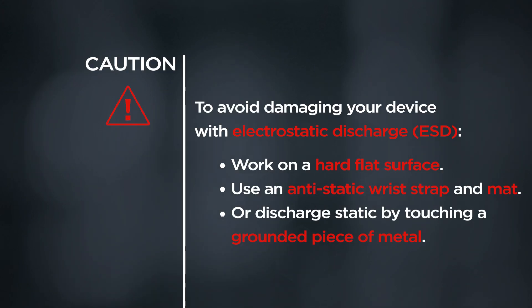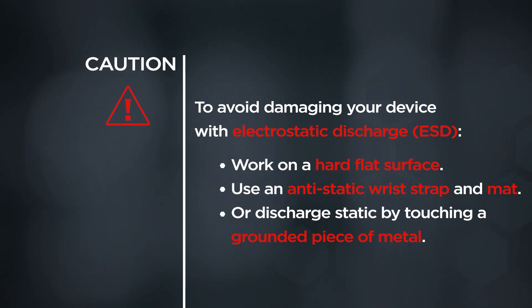CAUTION! To avoid damaging your device with electrostatic discharge, work on a hard flat surface. Use an anti-static wrist strap and mat or discharge static by touching a grounded piece of metal.